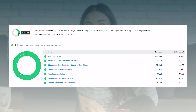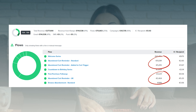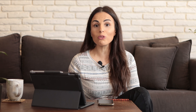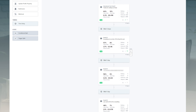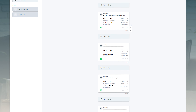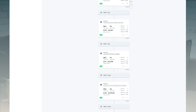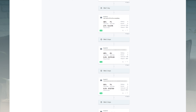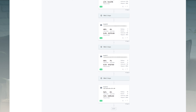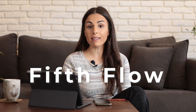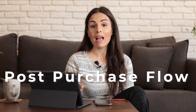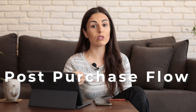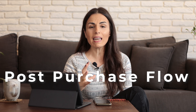After the welcome flow, we moved to the next most efficient type: the abandonment flows. We set up three different ones — the checkout abandonment flow, the add-to-cart abandonment flow, and the browse abandonment flow. These flows target people based on their behavior: one targets people who left at checkout, another targets those who added to cart, and the third targets people who were browsing and left.